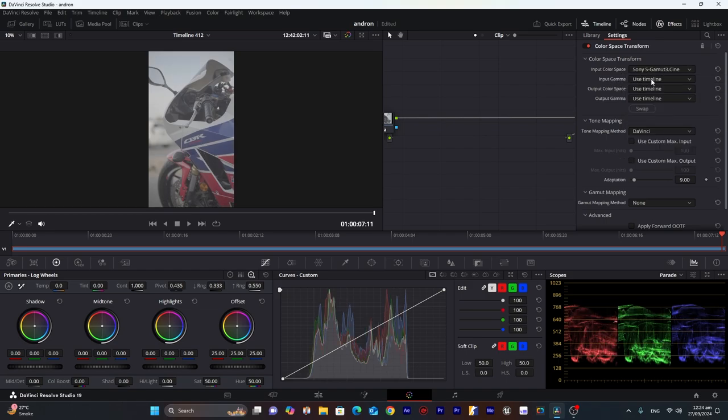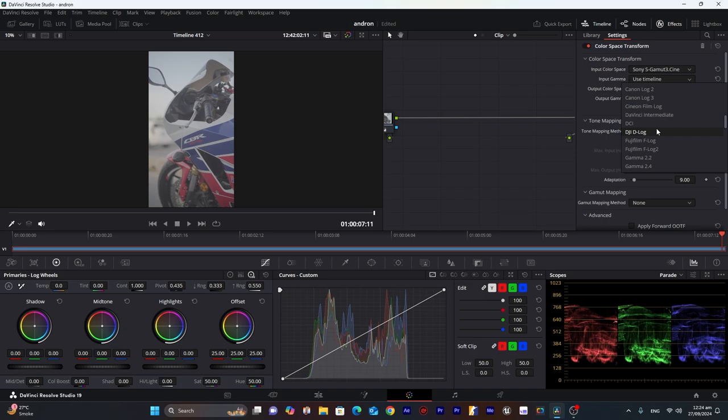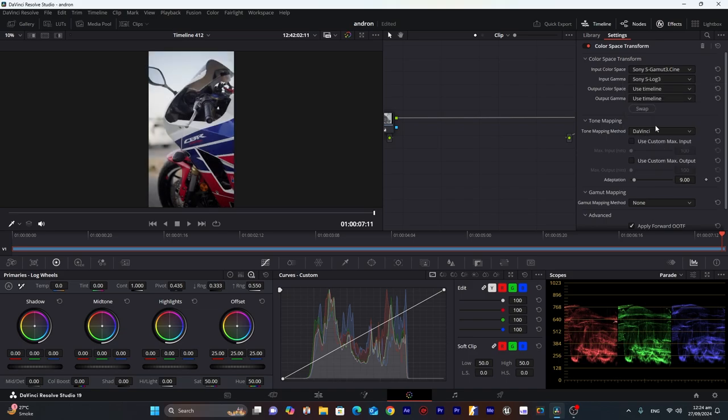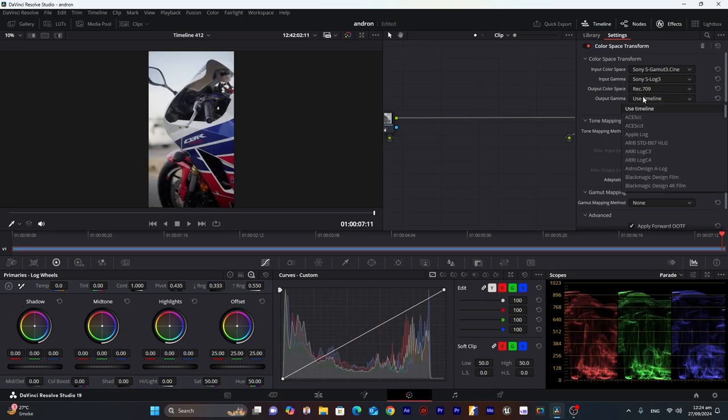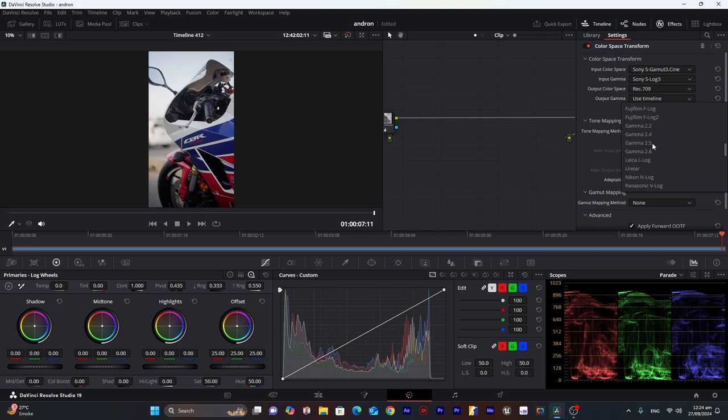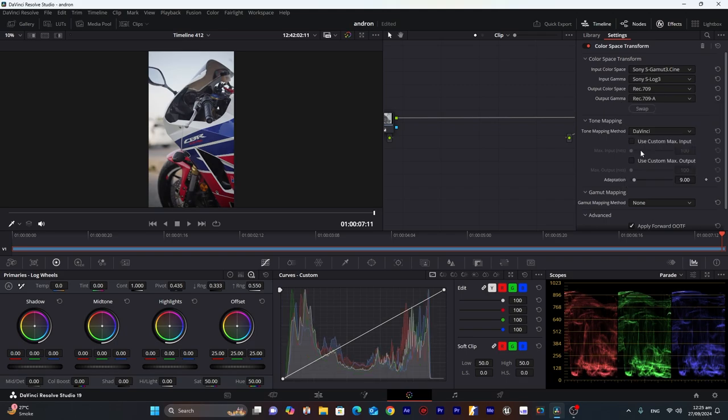And for input camera, I will choose Slog3. Output color space will be Rec.709, and this will be Rec.709A. Output camera will also be Rec.709A.